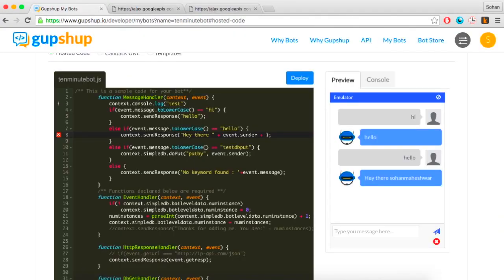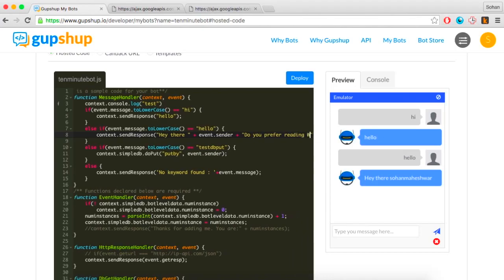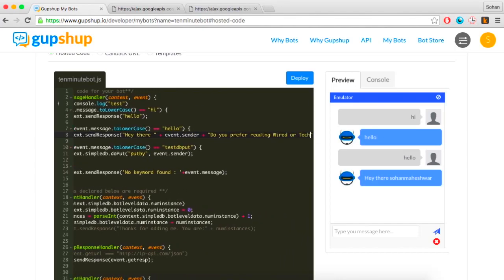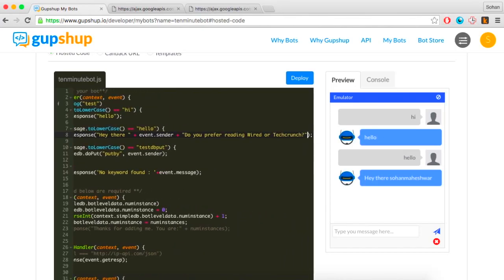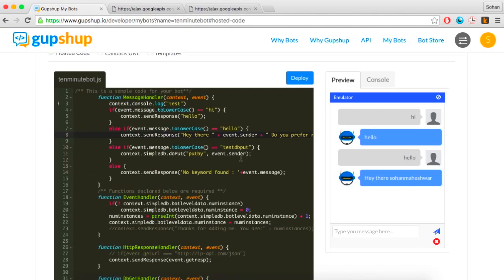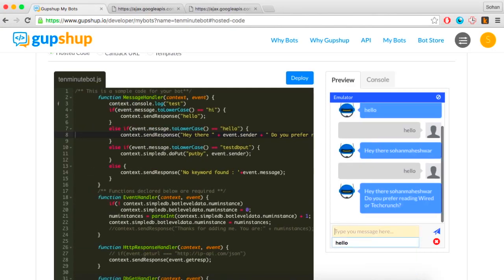You can also add conversational aspects to your bot. Let's build a simple bot that asks the user which publication they prefer, and then uses the publication's RSS feed to display the headline and a link to the day's top story.